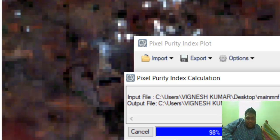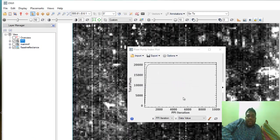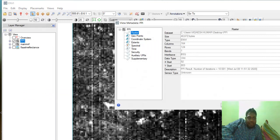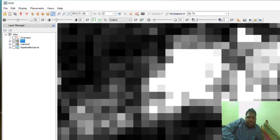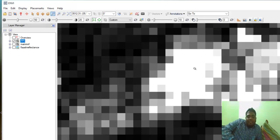Now it's almost finished — the iterations have reached 10,000 on the x-axis. The graph sheet is now complete, so you can close it. You can see a black and white image — this is the Pixel Purity Index data. The white color represents pure pixels, and the black color means impure pixels.